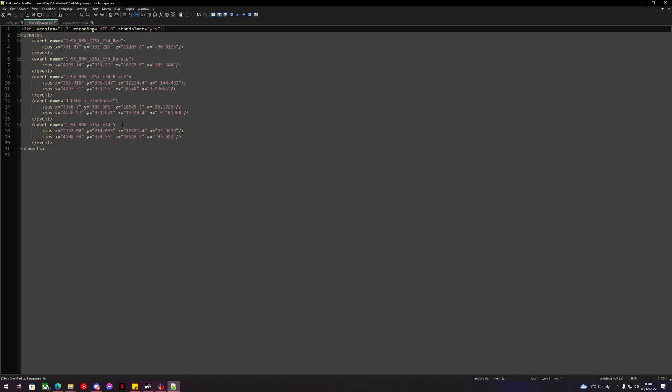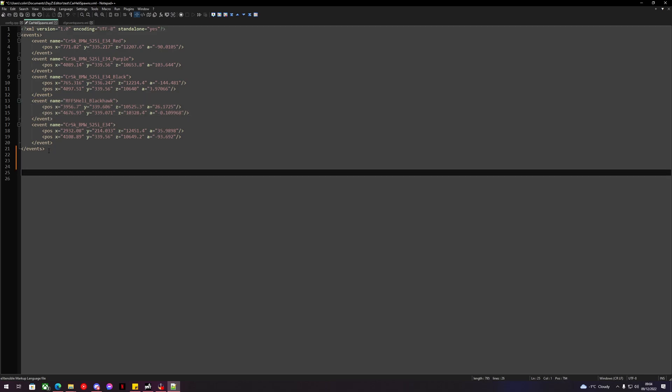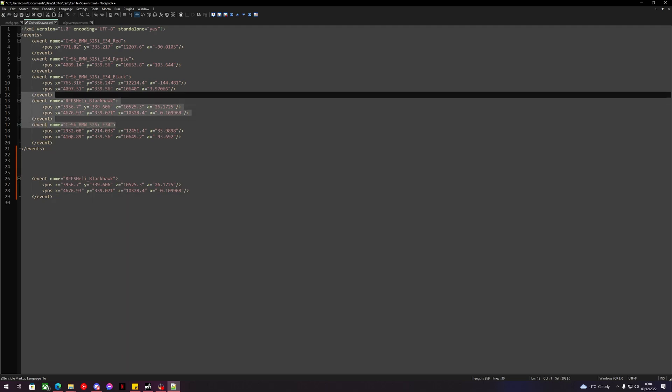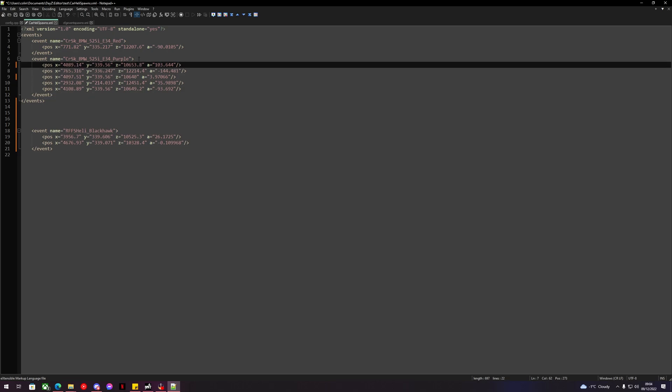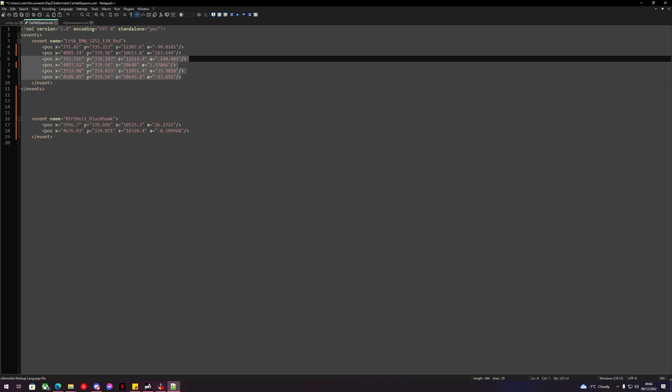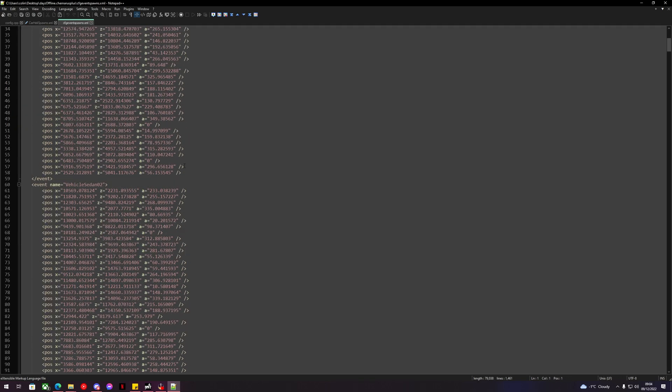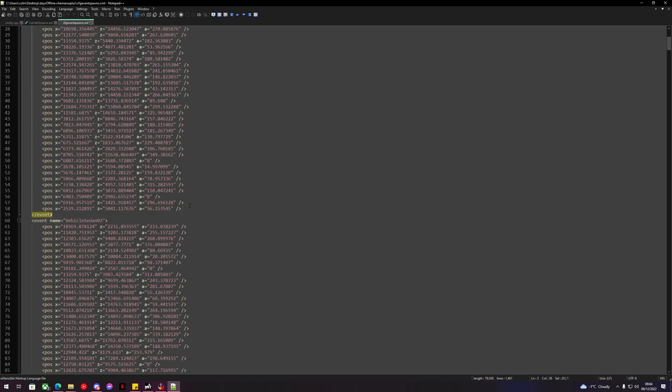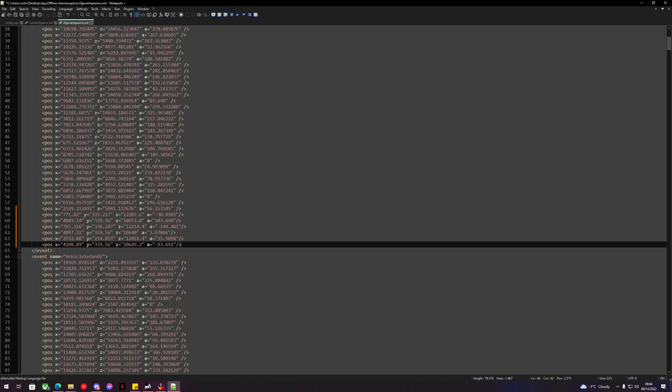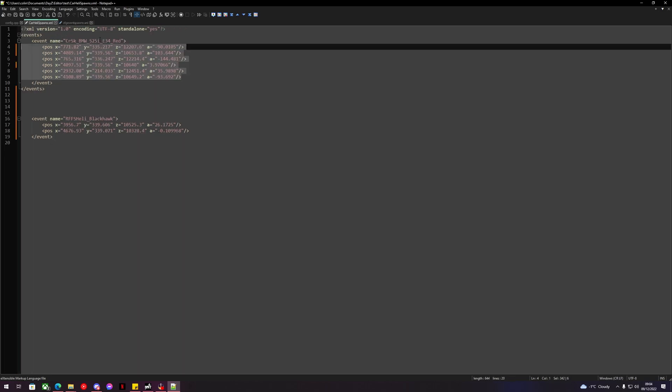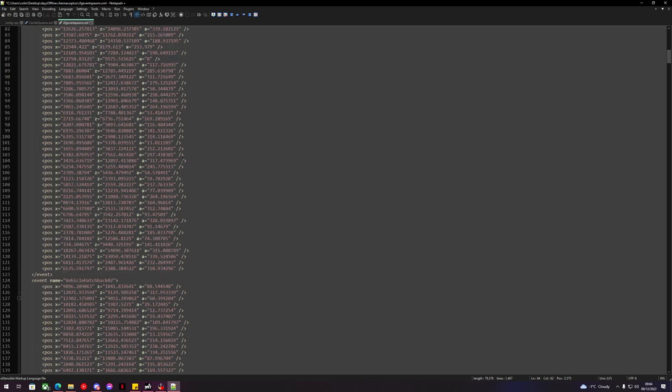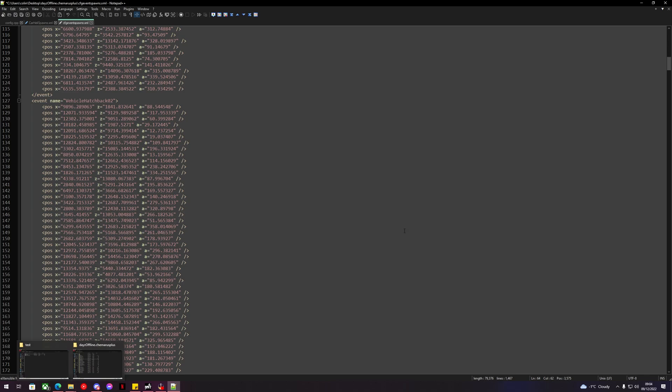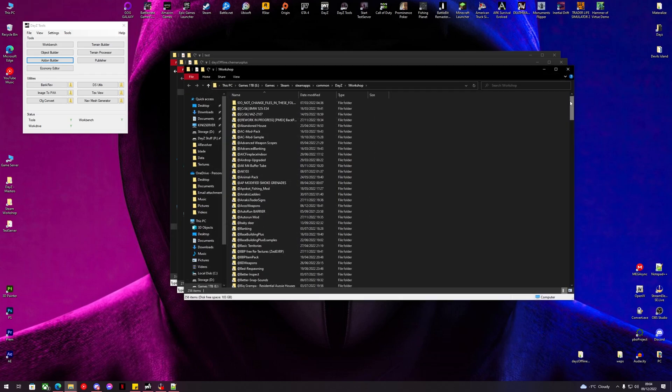So what we can do now is we can go into our server, we can open our cfgeventspawns.xml. We can take some of these locations. So let's move the heli out and let's put it down here. Let's go take these out right here. We use the same color car. So now we've got this list of locations here like this for the BMWs. We can just drop those in to the vehicle civilian sedan. Now the vehicle civilian sedan has the chance to spawn at them locations that we made.